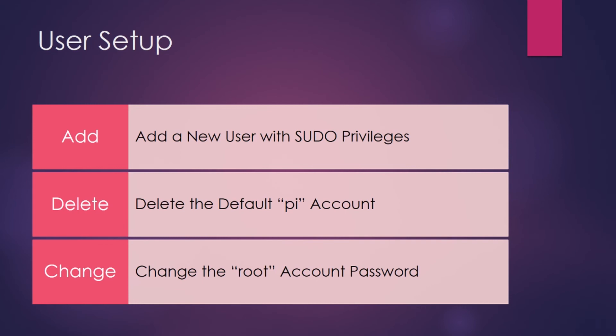sudo means super user do. Maybe you've seen a t-shirt somewhere or heard sudo make me a sandwich. sudo is used for system administration tasks. Users must be granted permission to use the sudo command. By default in Raspbian, the default user account named Pi has super user or sudo privileges.